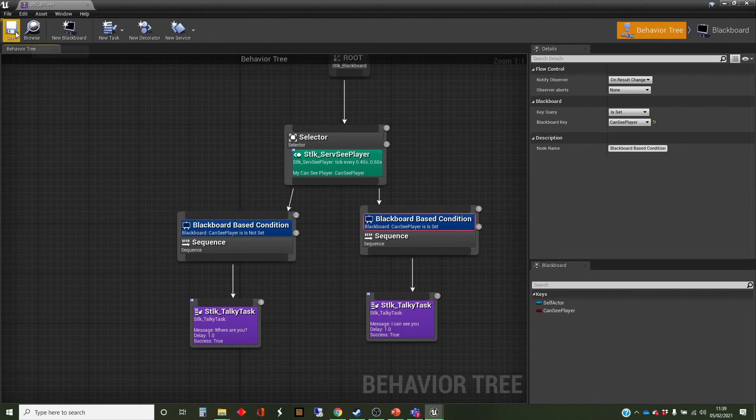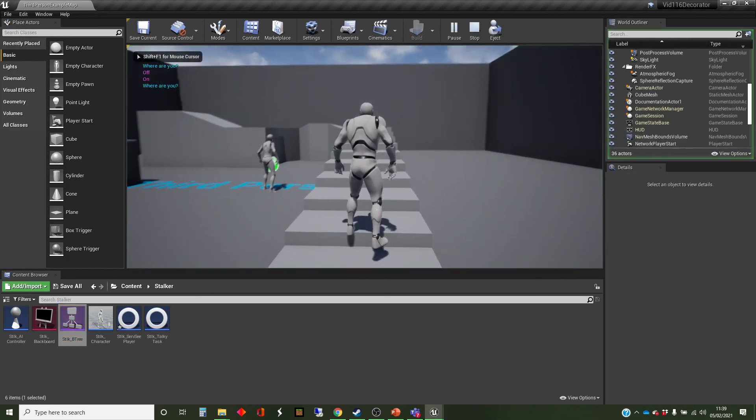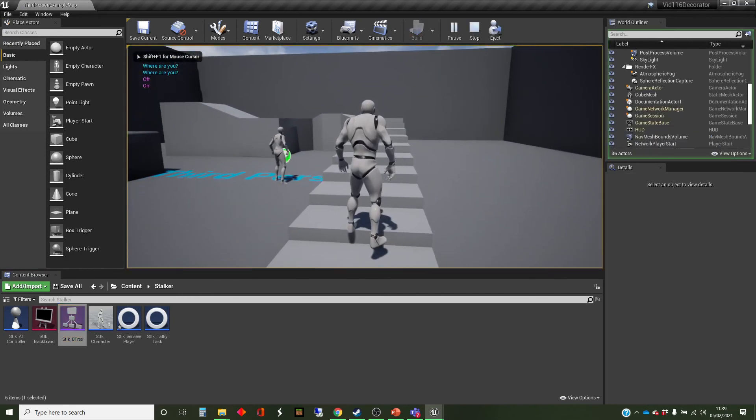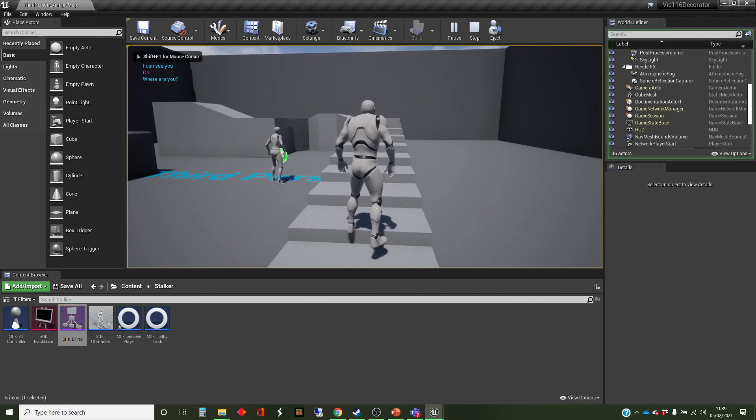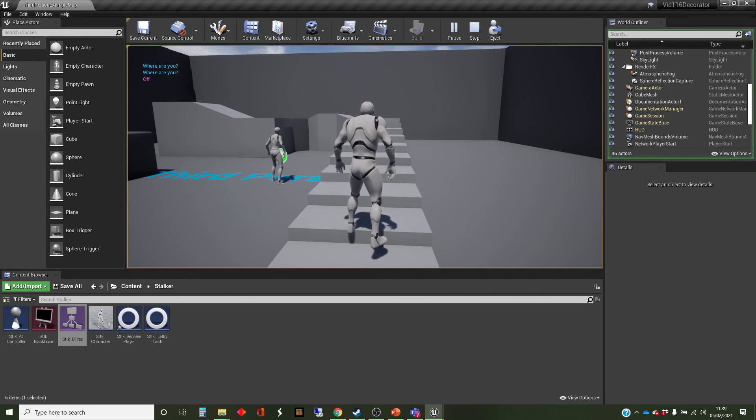So let's see if that does what we expect. We'll save that tree and run. So it's saying, where are you? Where are you? I can see you. I can see you. You can't actually see me, obviously. It's just the behavior.